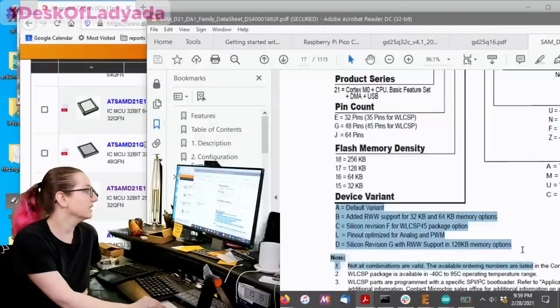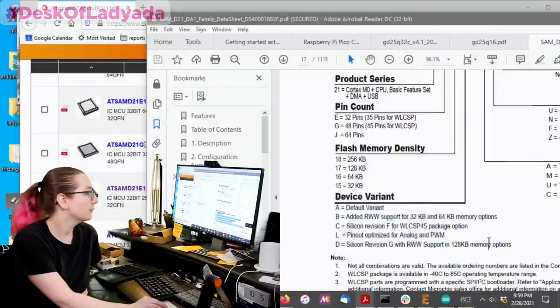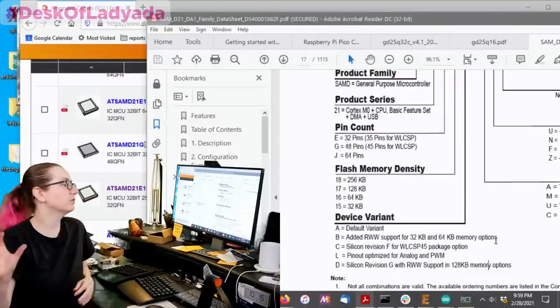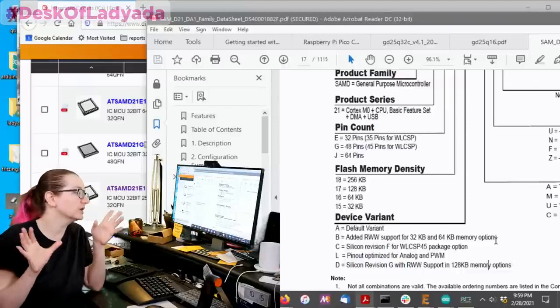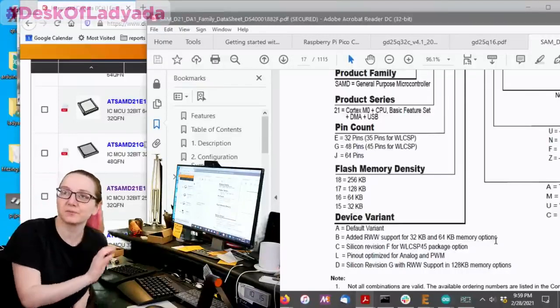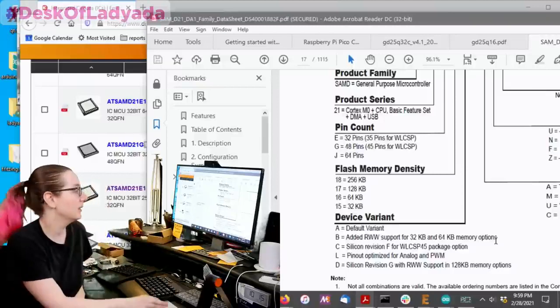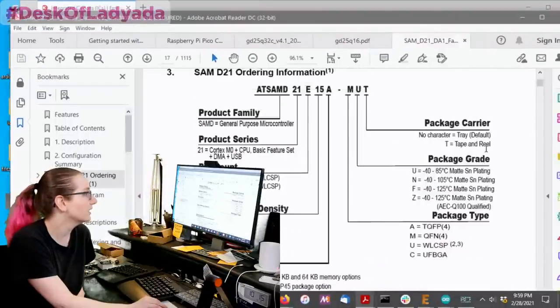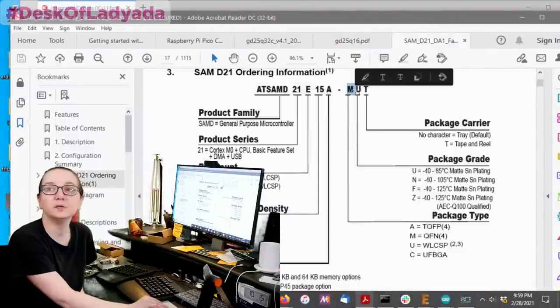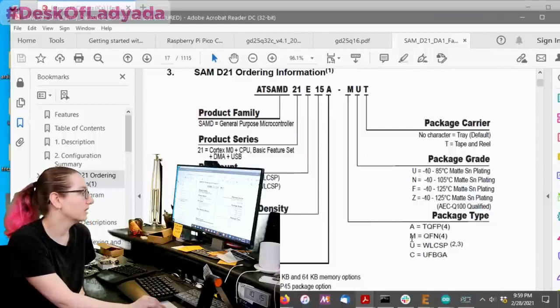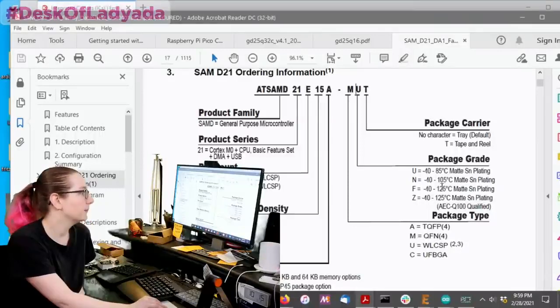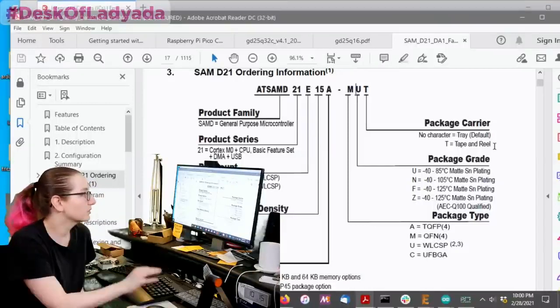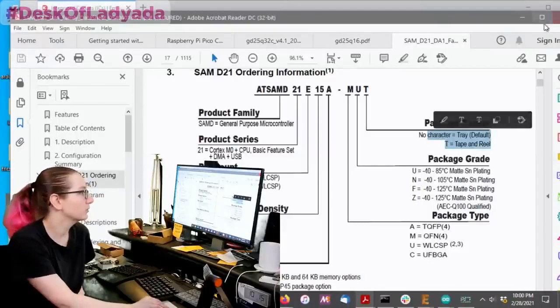And then there's silicon revisions. There's variants, but basically you're only going to really see the A variant unless, I guess they made them for some special customer or something. But, in our case, the variants, we don't really see any other options. And then the dash MUT is for the package. Again, QFN, QFP, or BGA. And then the package grading, how it's packaged. And the temperature grade. And then whether it comes in tape or in tray.